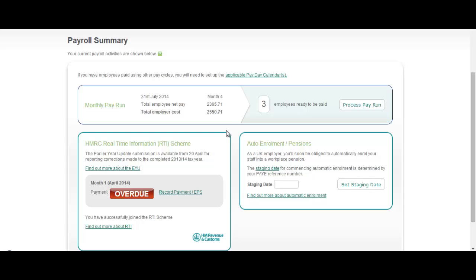So let's show you some of the functionality that we've added. When you log into Sage1 Payroll now, to the right hand side at the bottom here we've got a new auto enrolment pensions pod and in here we're giving you information about what automatic enrolment is.